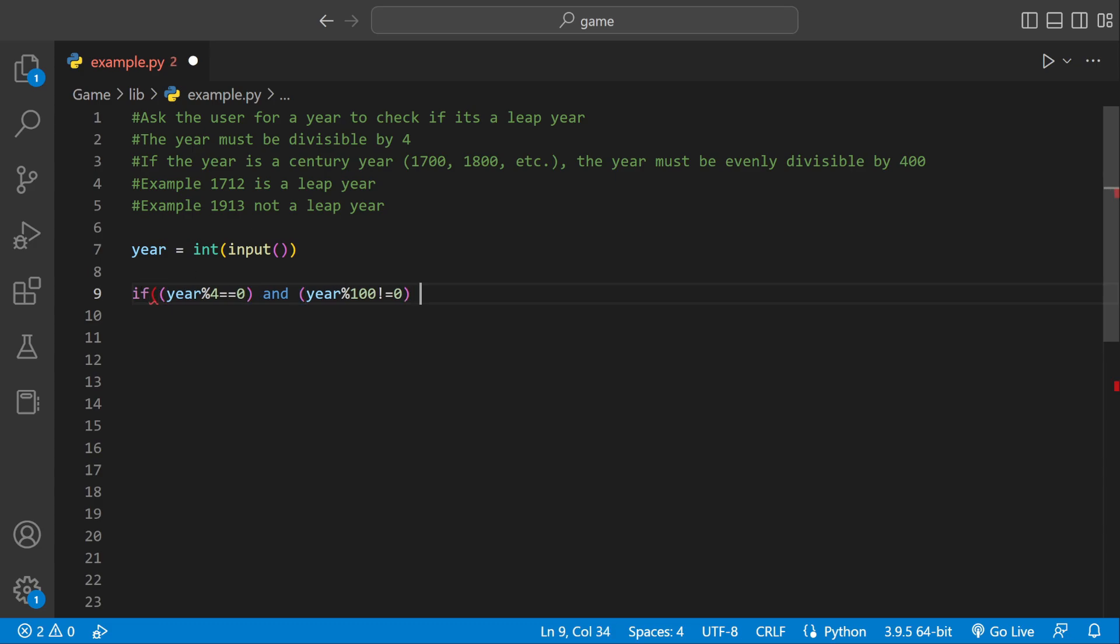But we also have one more condition to check. We have to check if it is a century year it has to be evenly divisible by 400. So we could say if year modulus 400 equal to zero then it's also going to be a leap year.